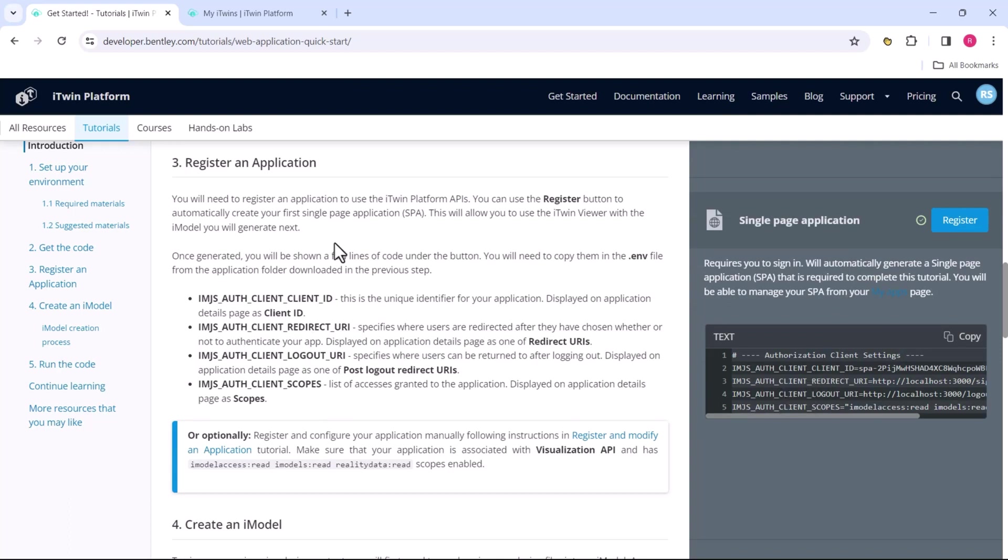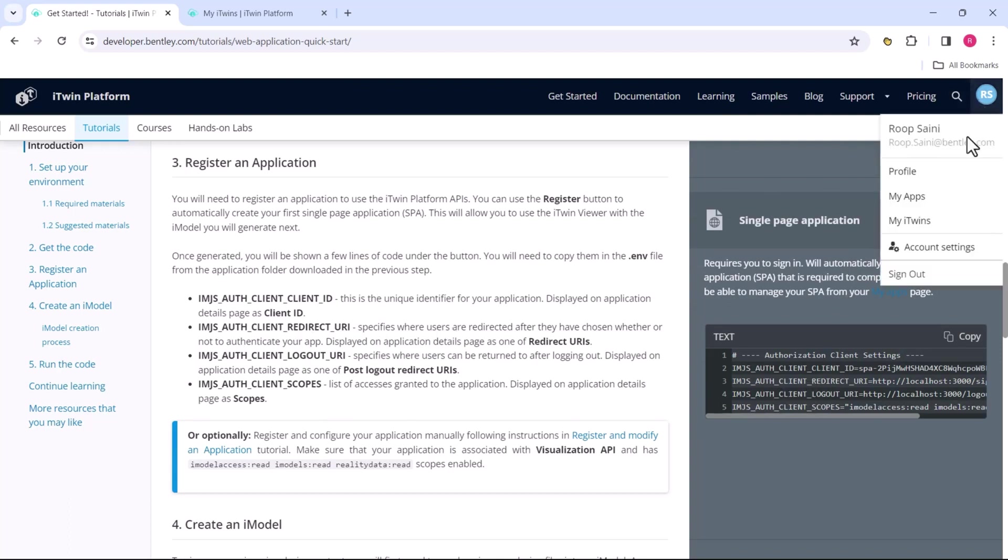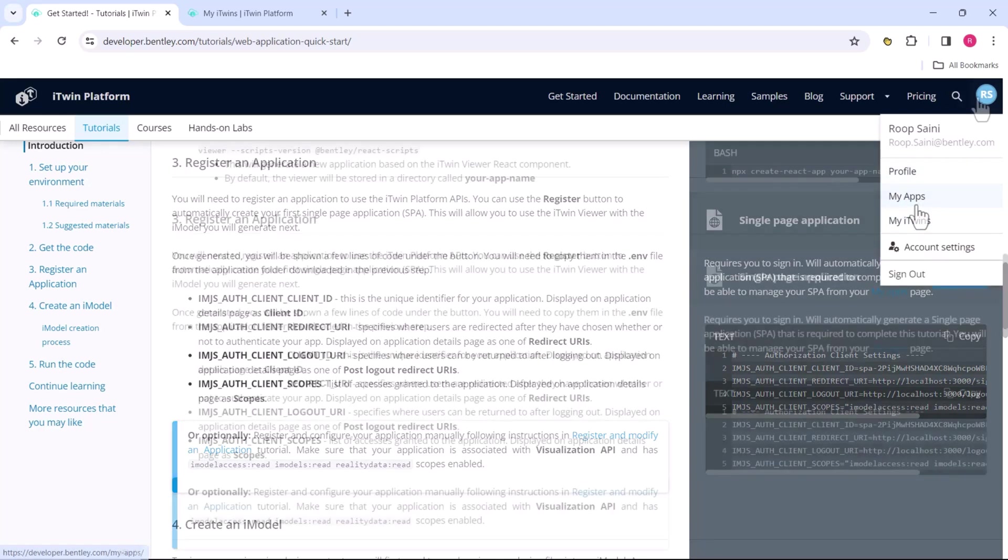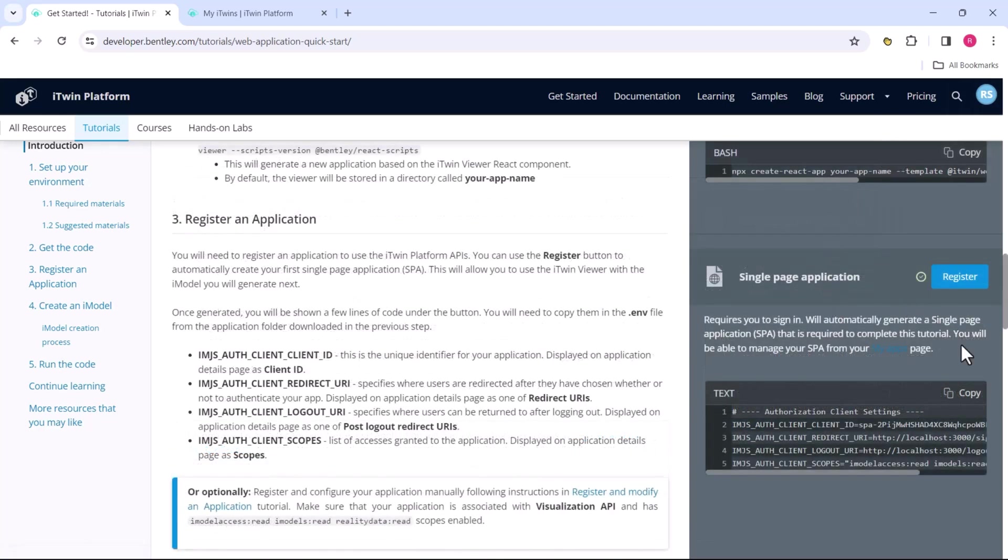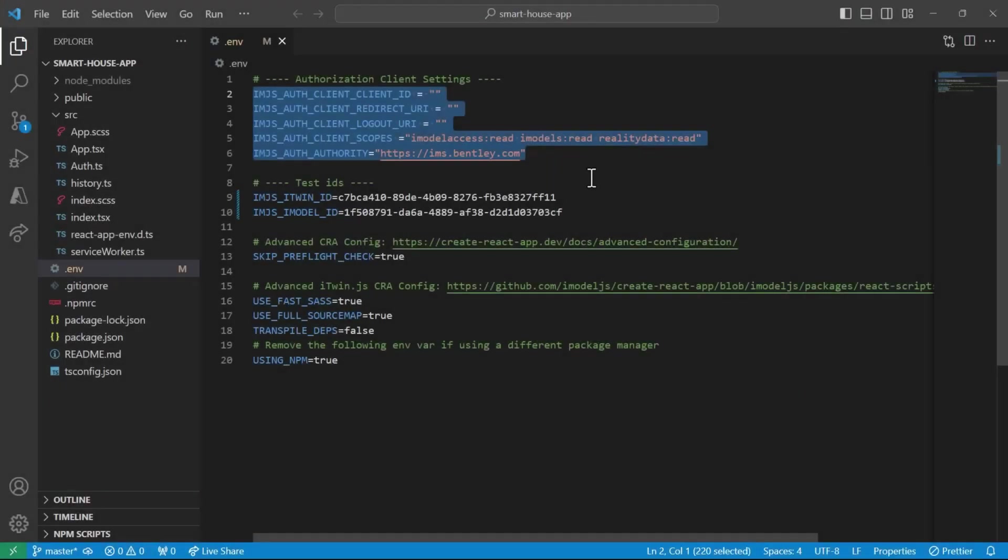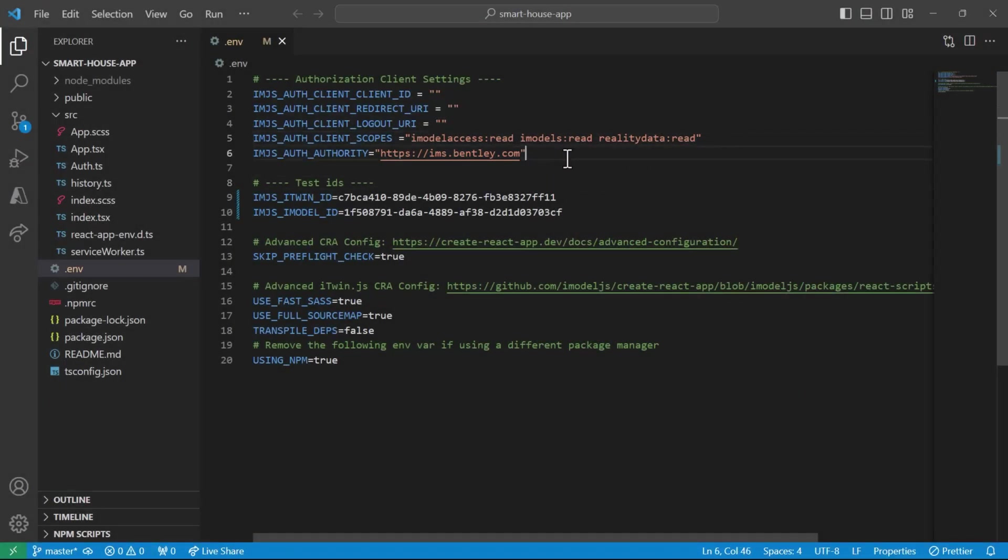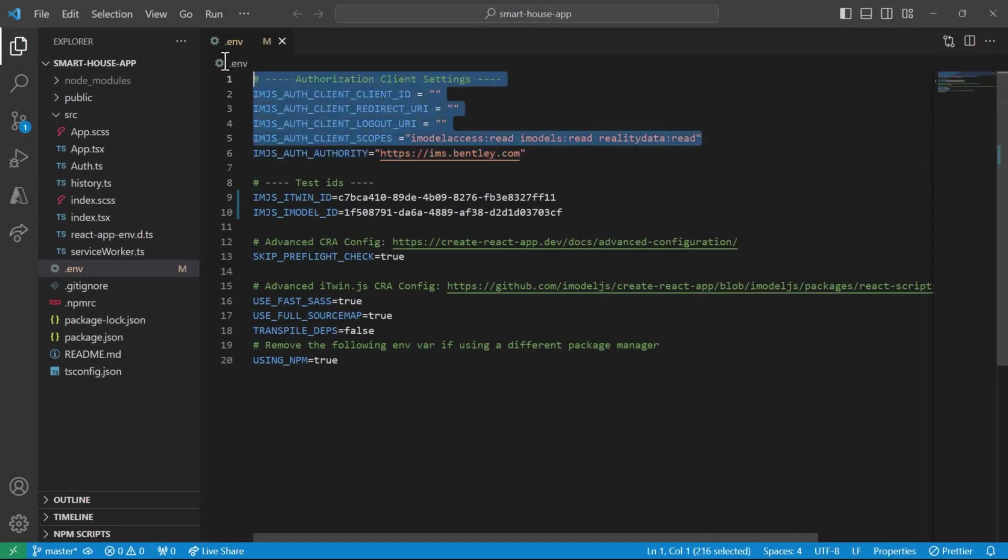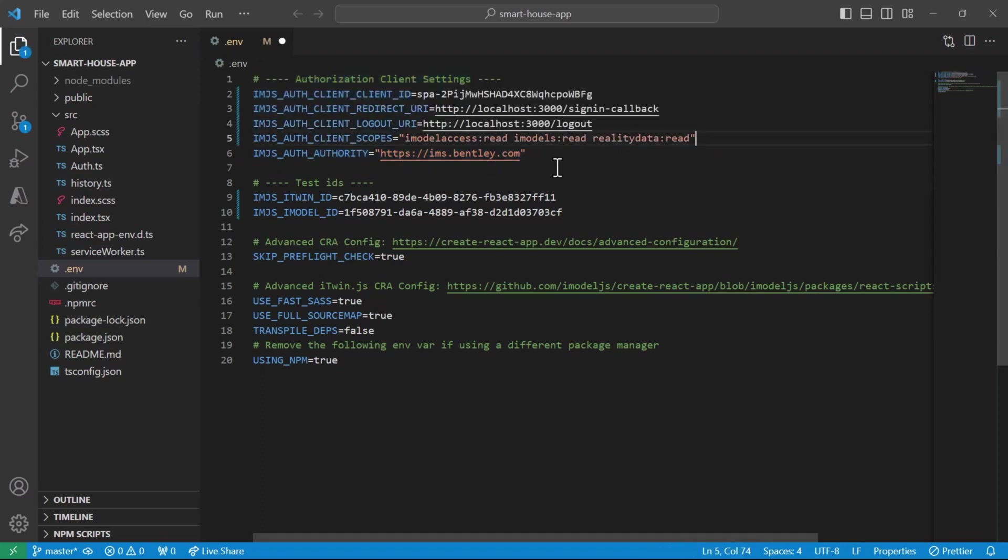Also check out the 'My Apps' link under your user profile. For now, we'll copy these values, head back to the environment file, and be sure to leave out the IMJS_AUTH_AUTHORITY, but outside of that we can paste in our configuration directly. Hit save, and we have successfully configured our viewer, which brings us to the last step: to run the application.